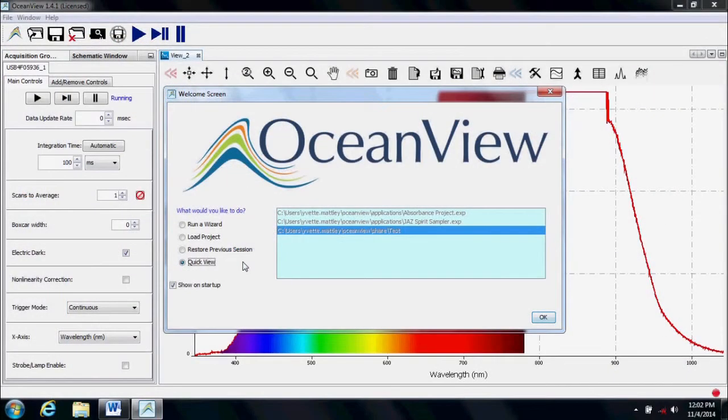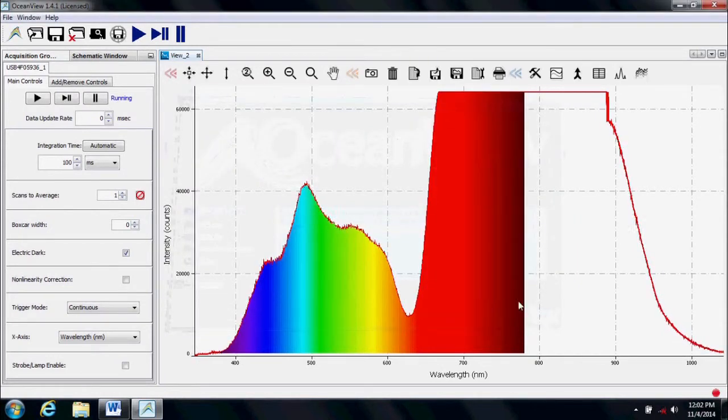Once you have selected the desired option, click OK to enter the software and get started with your measurements.